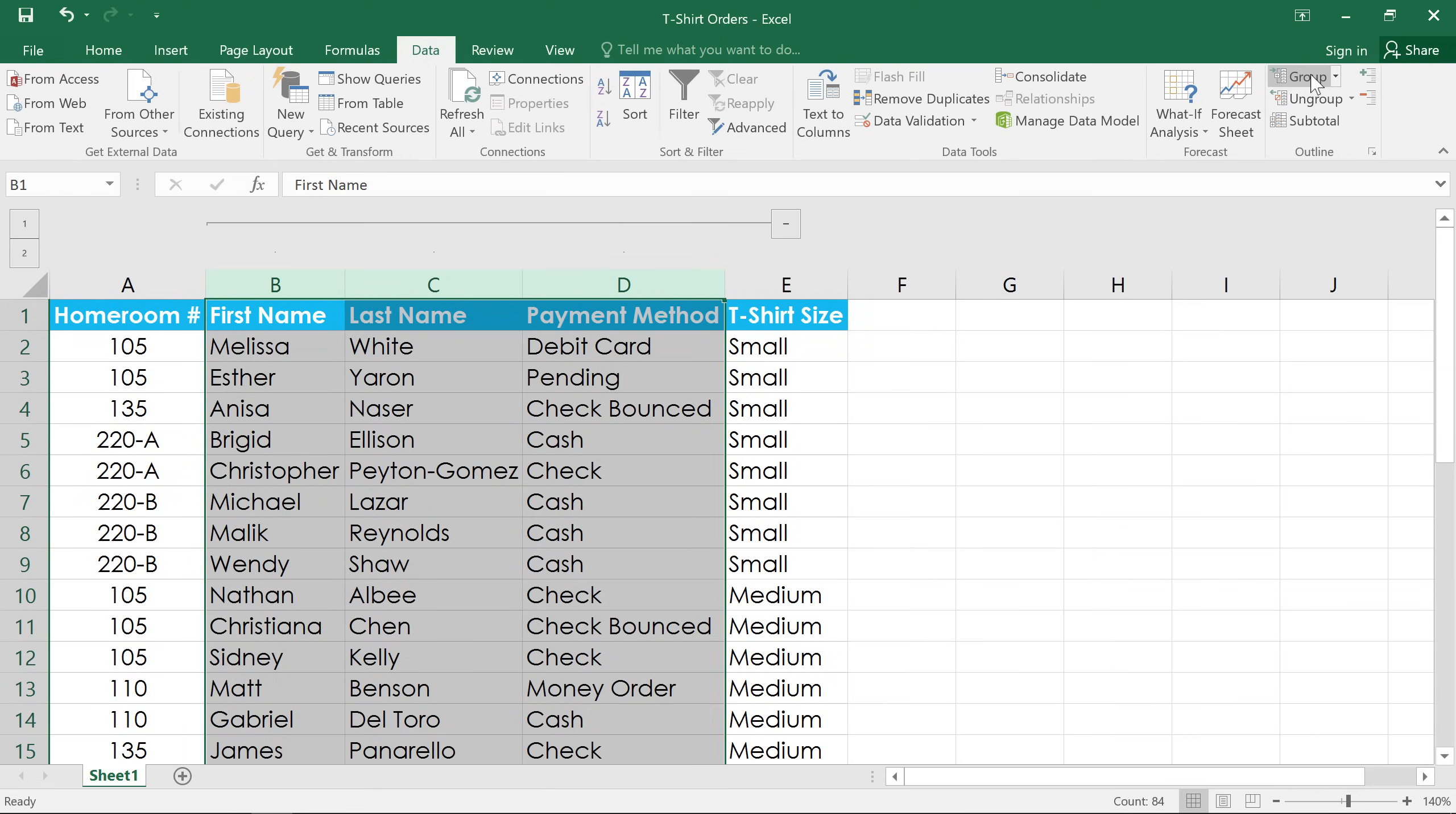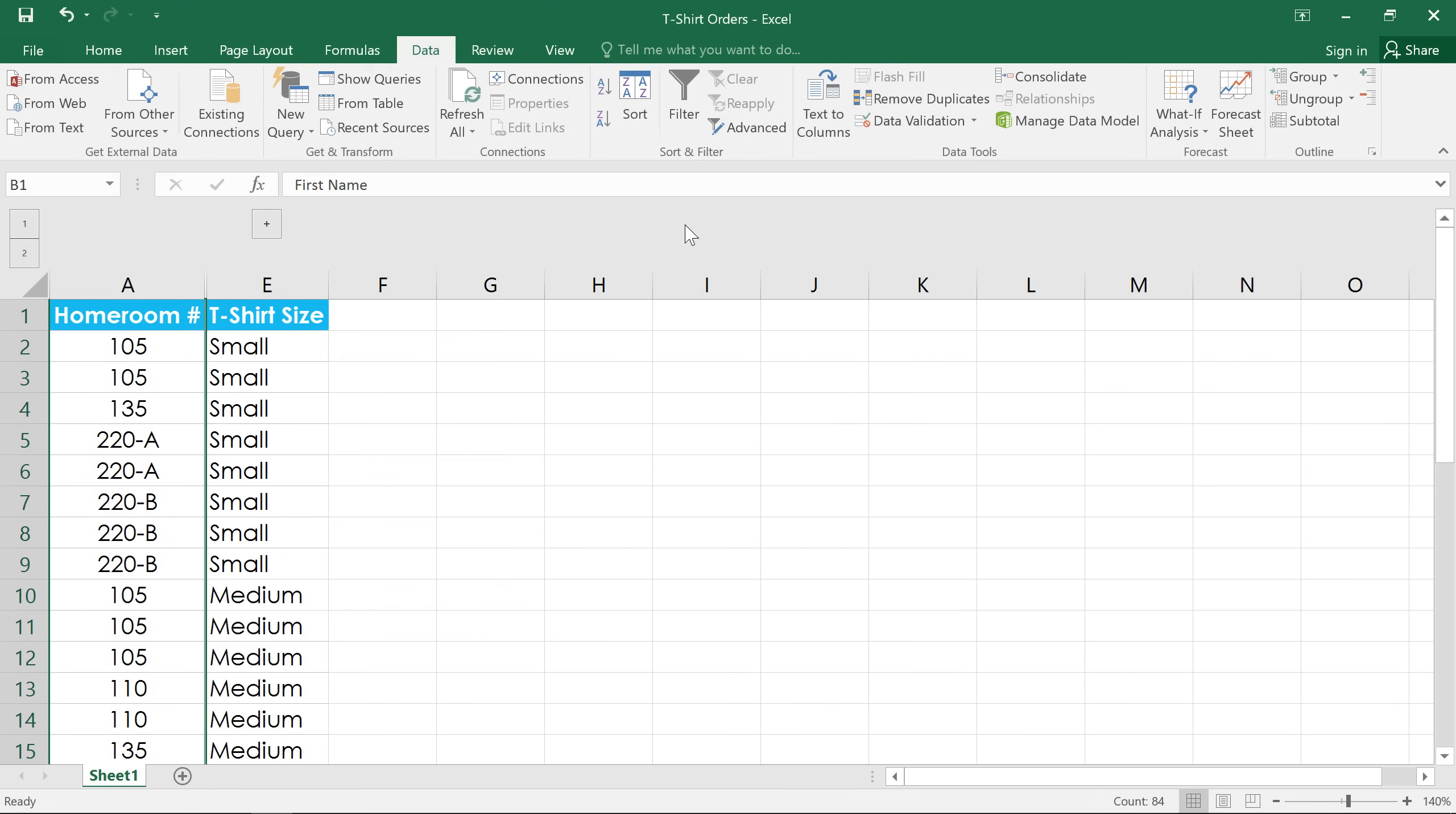Now we can show or hide this group using the button that's attached to this bracket here. Click the minus sign to hide or collapse the data, and the plus sign to show it again.